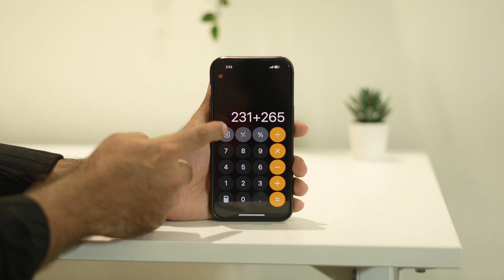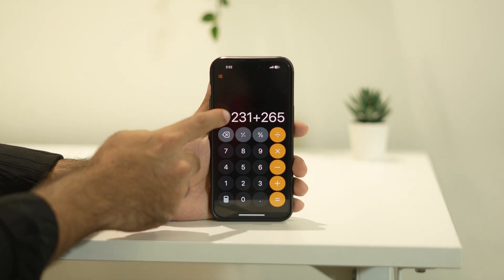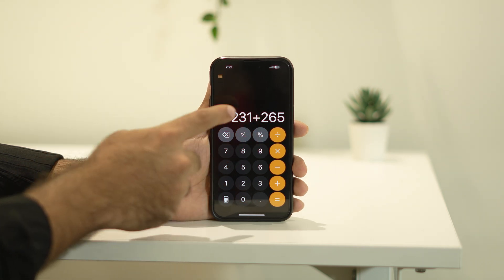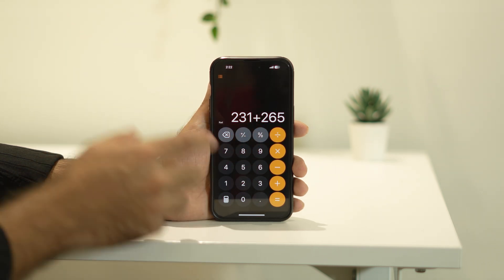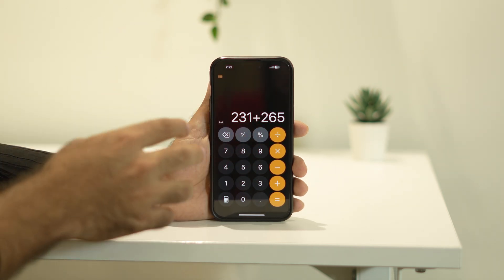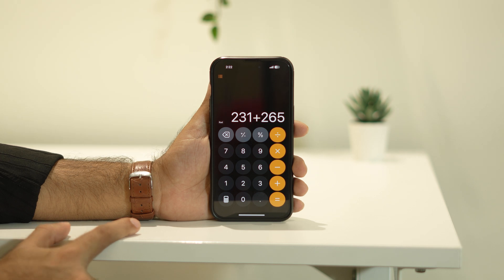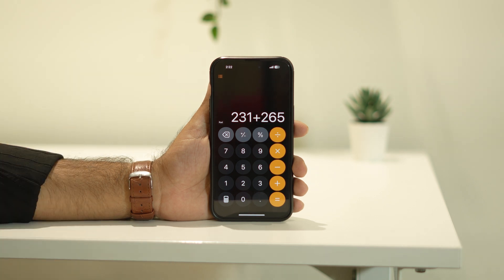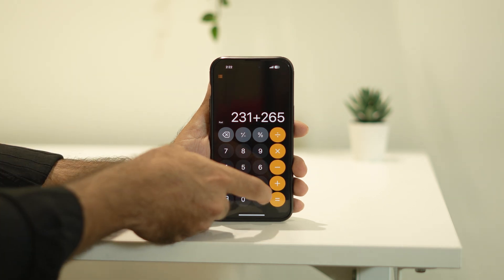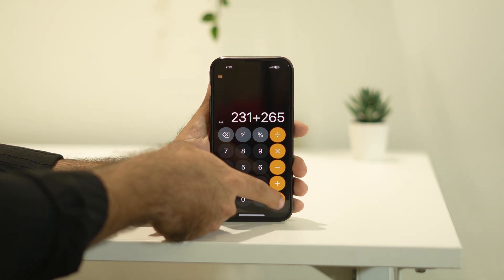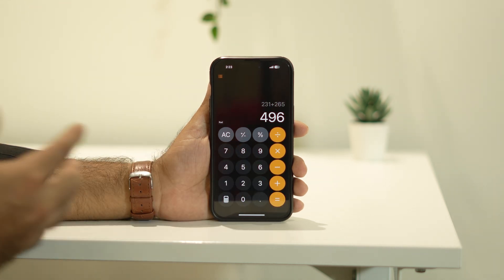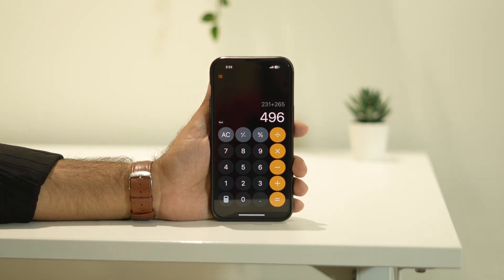But right now in iOS 18, as you can see, when we type 231 plus 265, all the values and numerics are shown right here at once — it's a cool new feature. When you tap equals, it gives you the answer like this.